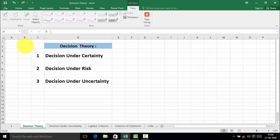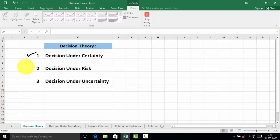Hello everyone. In this video, we are going to understand about decision theory. Decision making is the integral part of any organization. Decision makers select the best alternative from the available alternatives. This decision theory is broadly divided into three topics: decision under certainty, decision under risk, and decision under uncertainty.